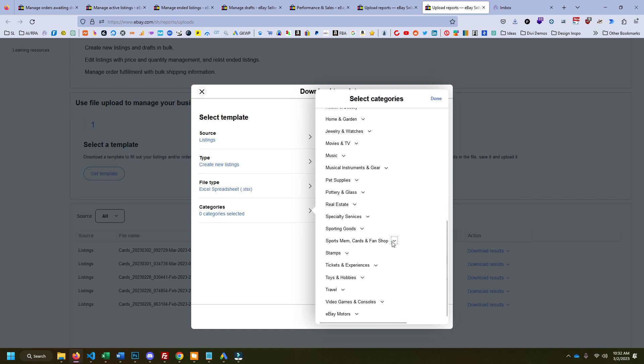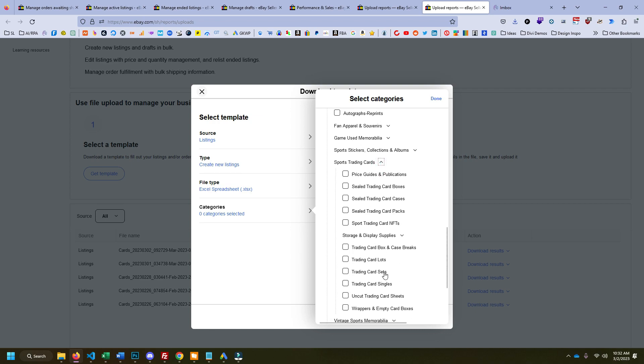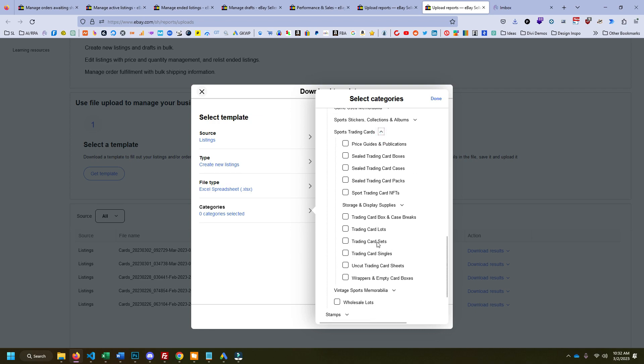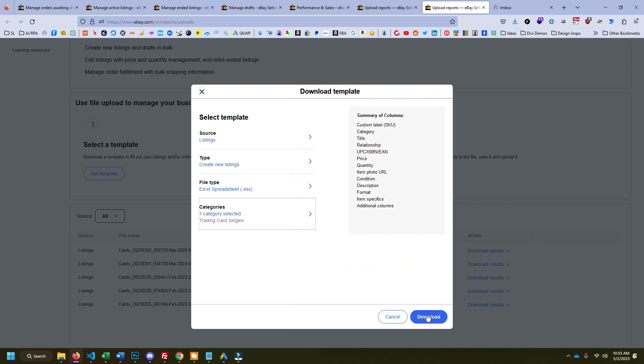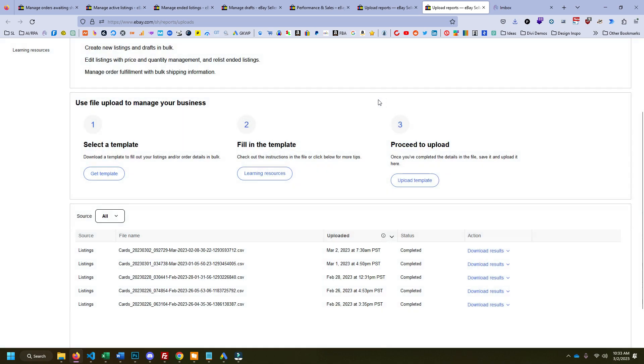So for us, that's sports cards, we're going to do sports trading cards, and then we want the singles and click done. And now we can download this. eBay is generating the template right now. And we'll compare this template to what I have because there's some extra fields that I think are worth adding.